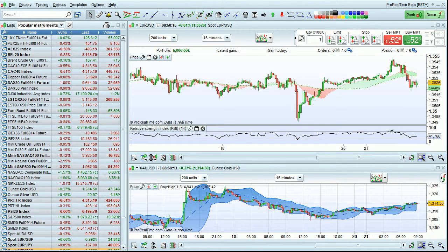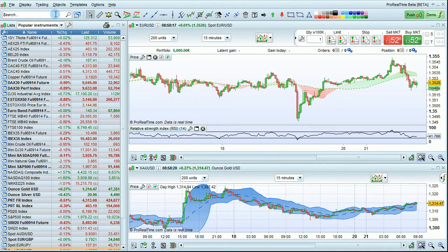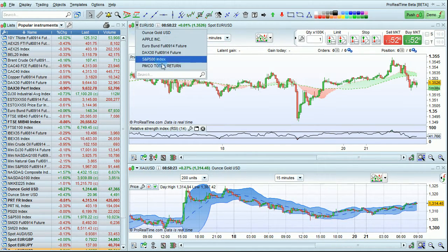I'm going to discuss the quick search tools available in the Pro Realtime platform. Quick search is available from the main window and also from charts.